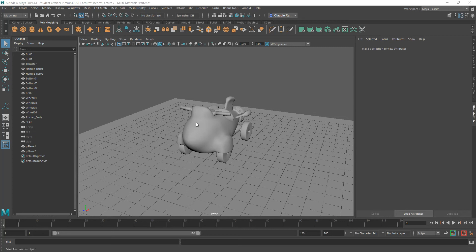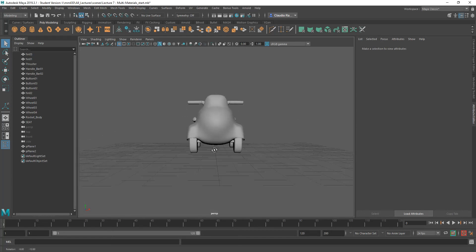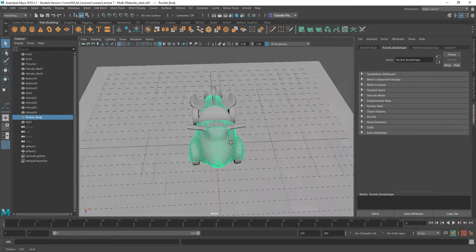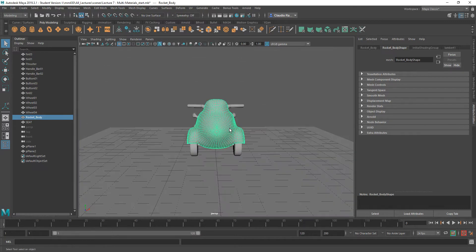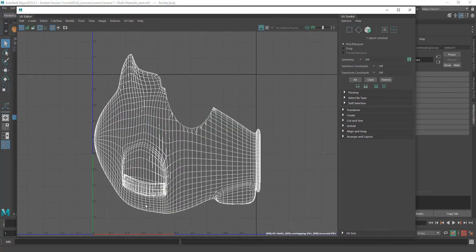Now, with that in mind, what I want to do is use this model of the rocket to apply two different types of maps, one to the left and one to the right. I want to select the object and make sure that I don't have any underlying UVs that might be there by accident, created before, or inherited from the original shape of the object, which in this case was a box. So let me go into the UV mapping options, go to UV editor, and when that opens, I do see that there's some kind of mapping applied to this object.